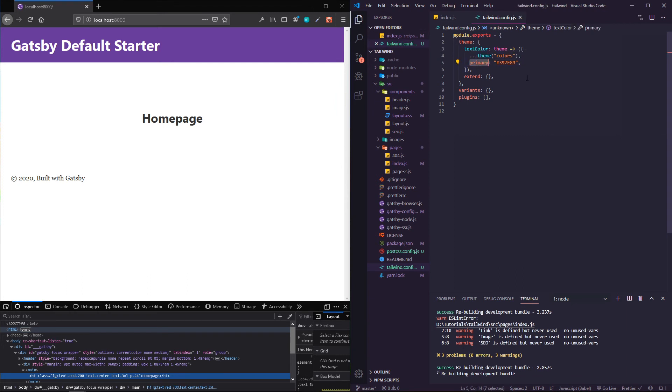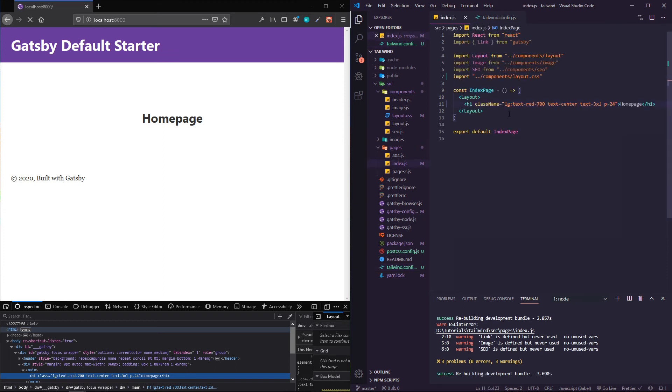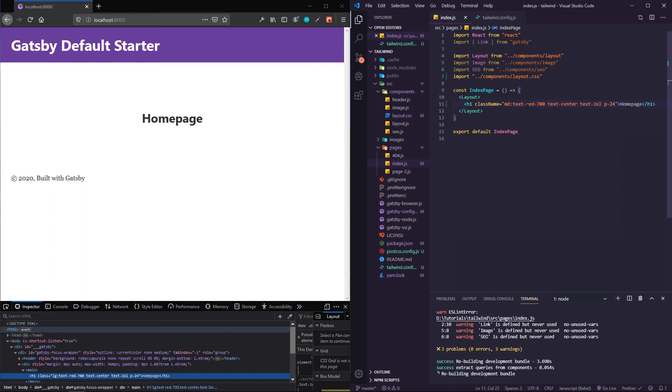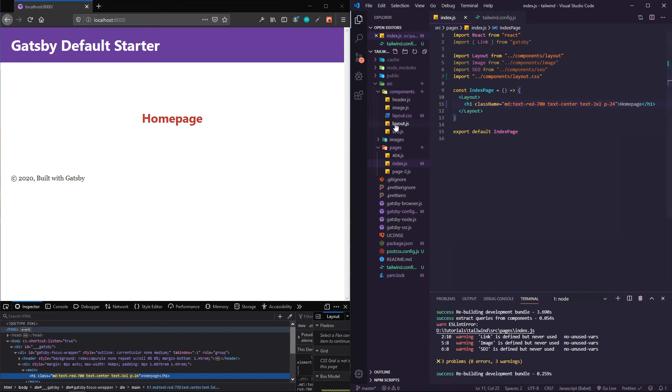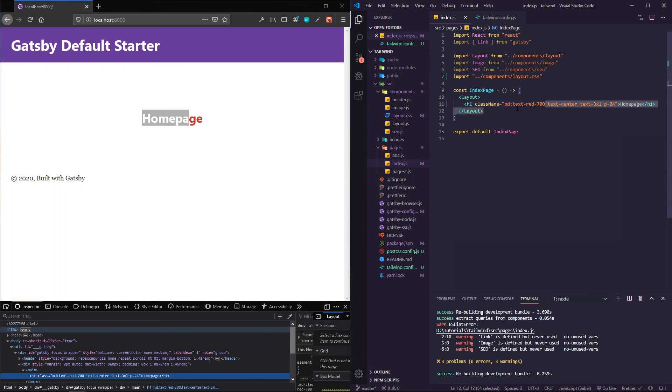Now if I do text, and let's drop this to medium, so now it's red because it hit that medium breakpoint. If I do text-primary...